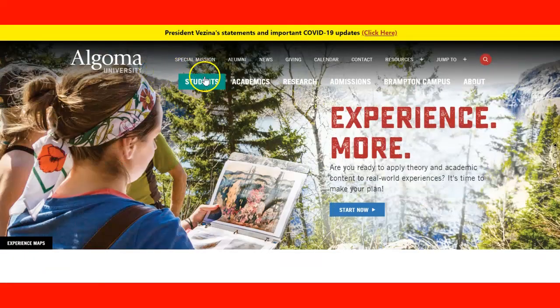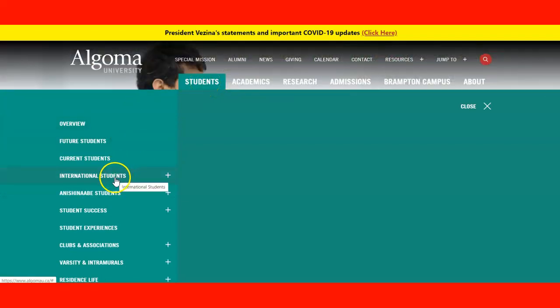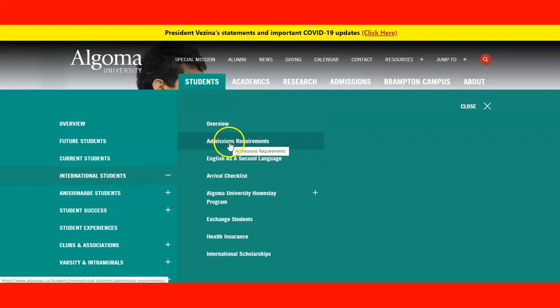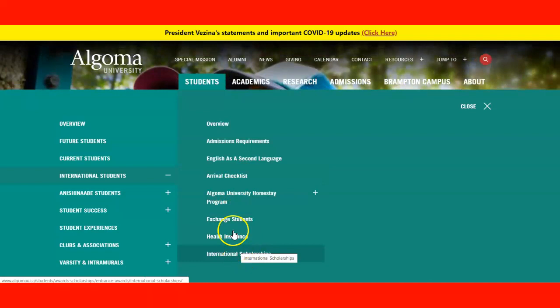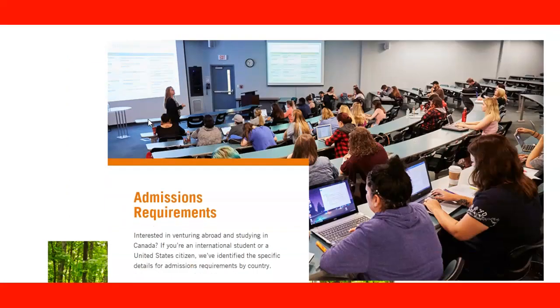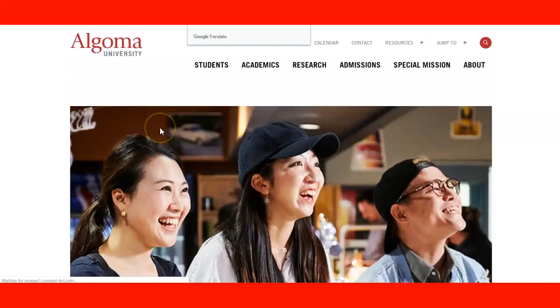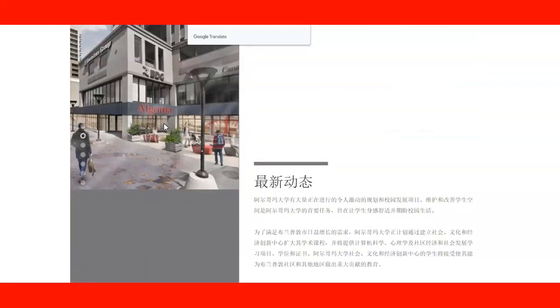You can explore the student area and find all the choices, including for international students: admission requirements, an overview, a checklist, and information about international scholarships. They also provide information in different languages depending on where you're from — for example, if you're from China, you have information available for Chinese students.